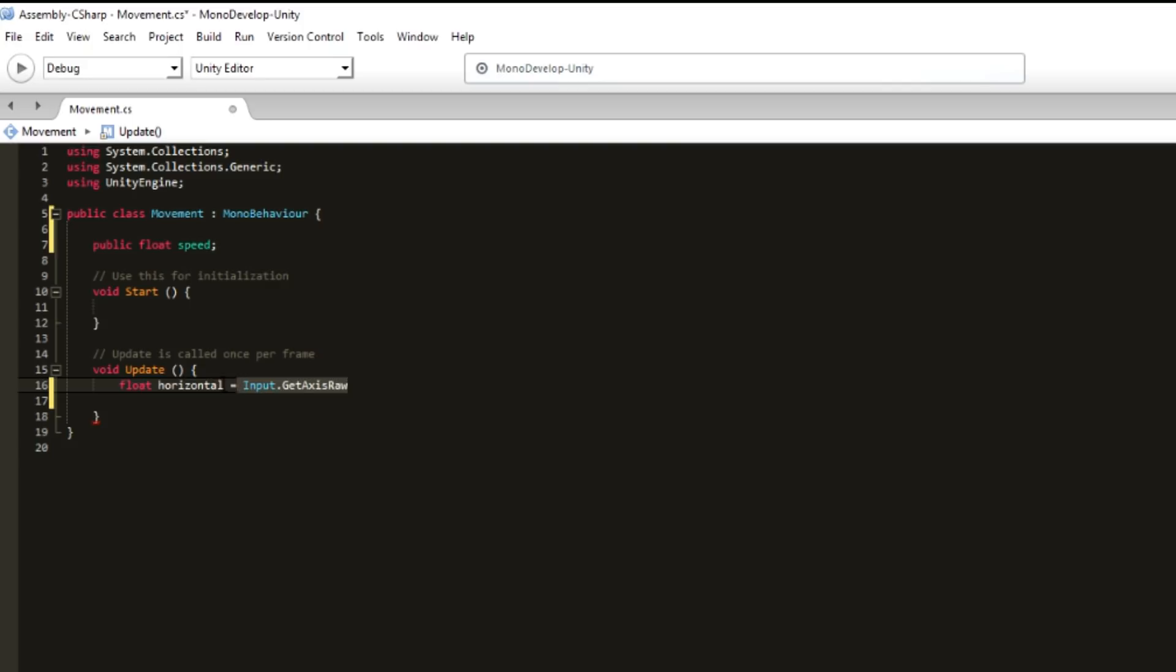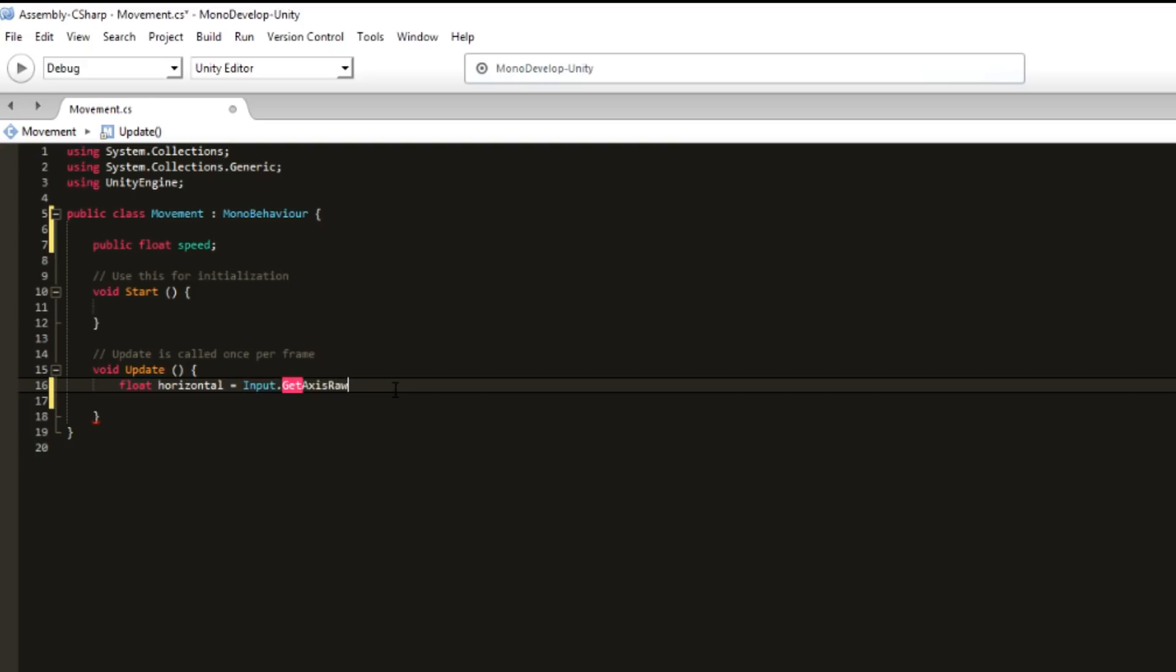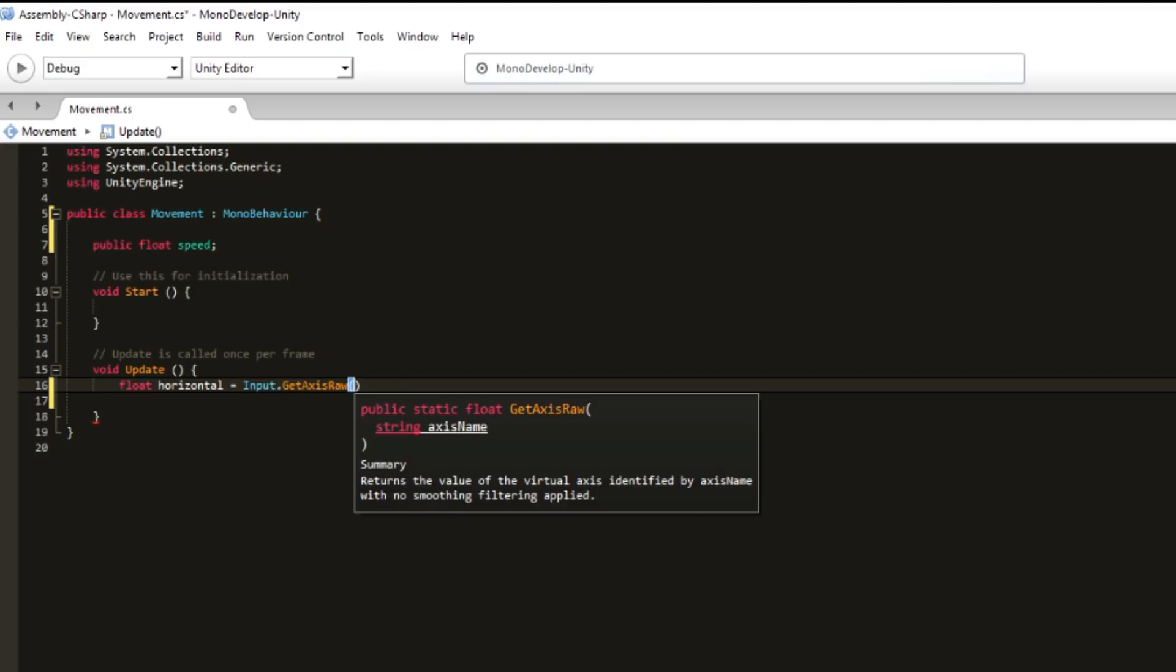We have a variable, for example left and right. We have from minus one, which is left, to one, which is right. And we want to do it from Horizontal.